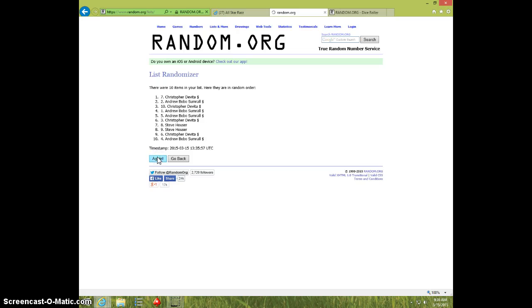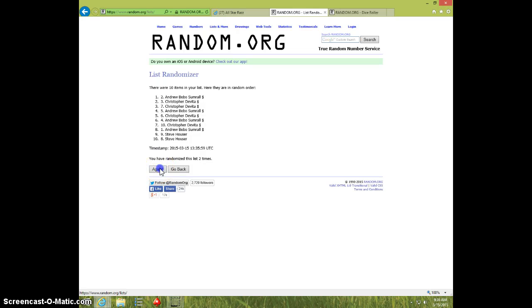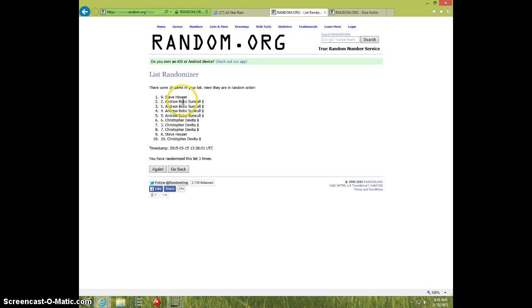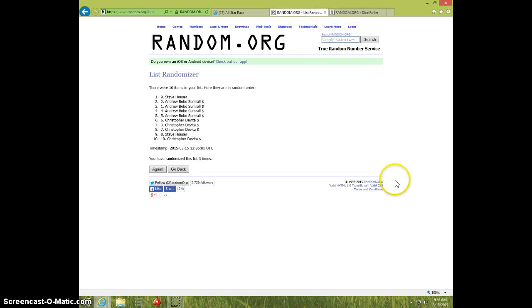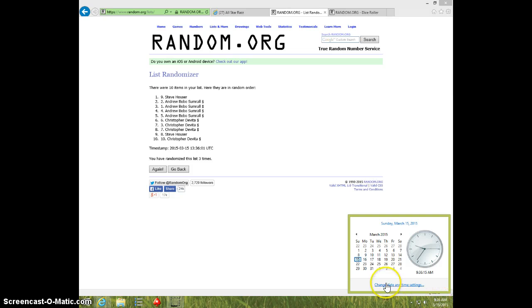One, two, three. Steve on top, Christopher on bottom. Dice is four. It is 9:36. Fourth and final time. Good luck.